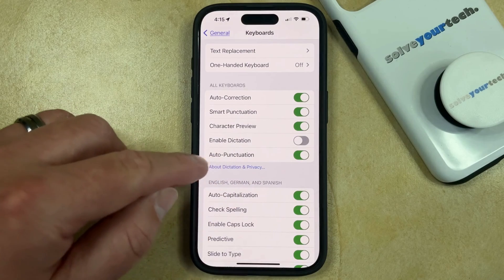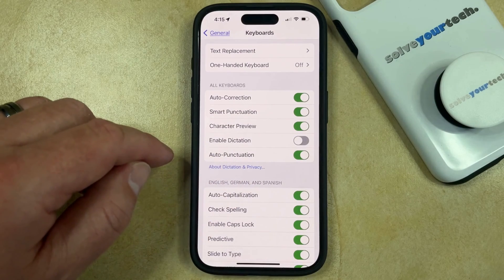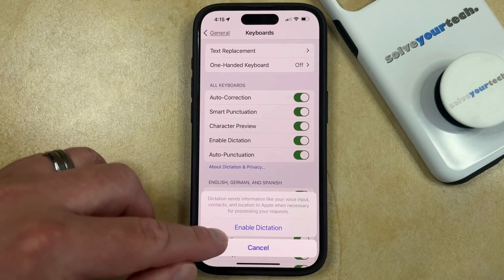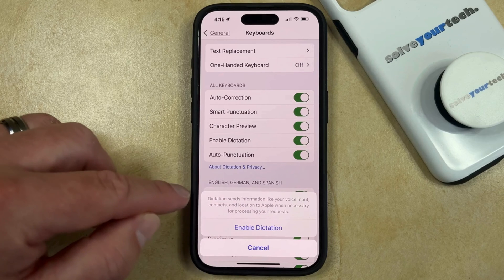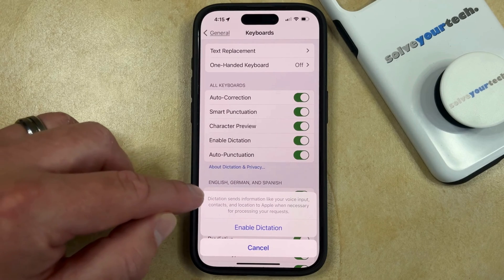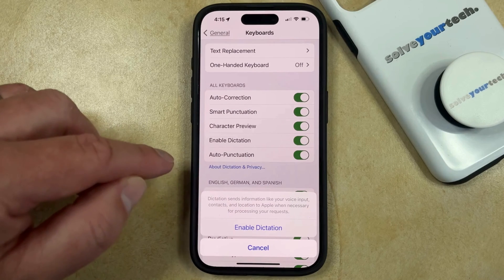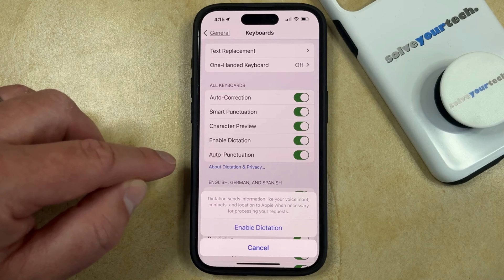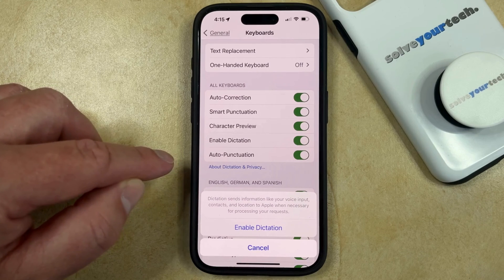So if I wanted to re-enable dictation, then I would just tap that button, and then I would confirm this to indicate that I'm fine with sending information like voice input, contacts, and location to Apple when necessary for processing requests.